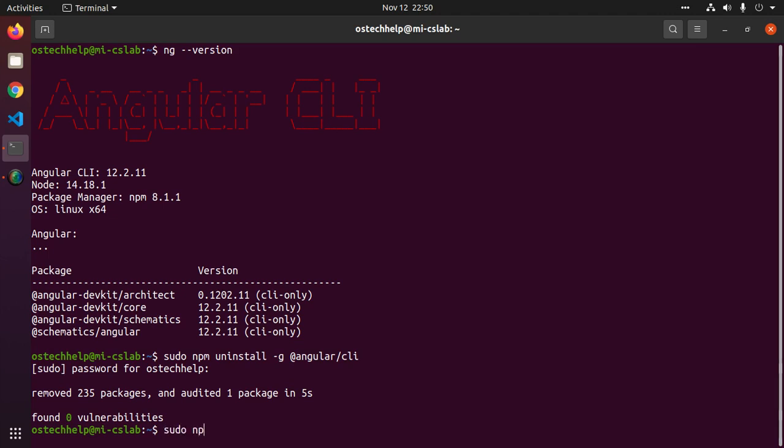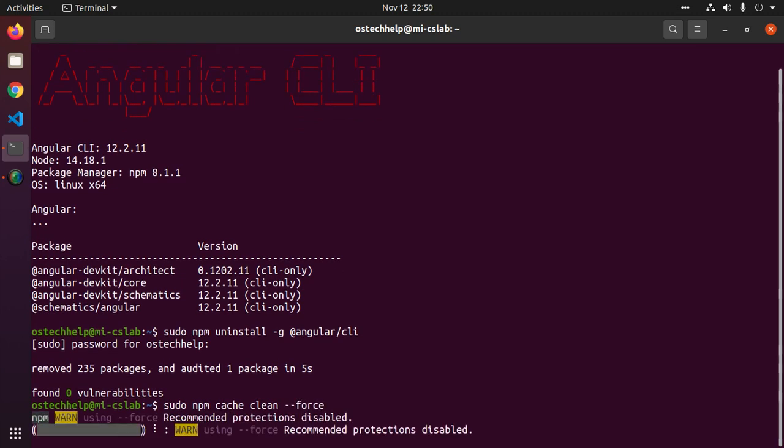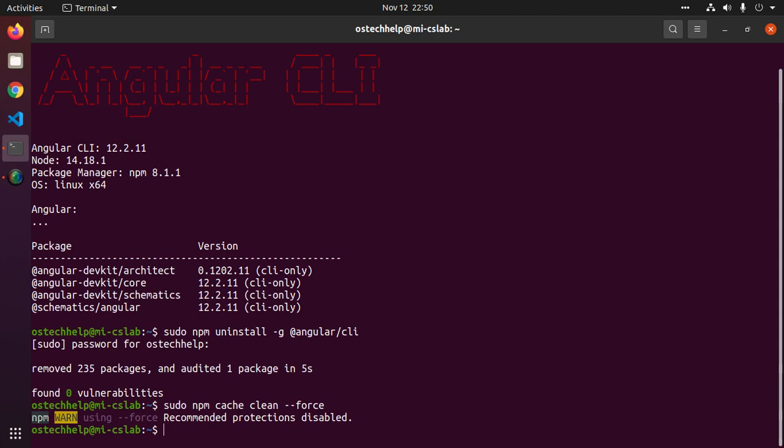Hit enter and this command will clean the cache of npm.